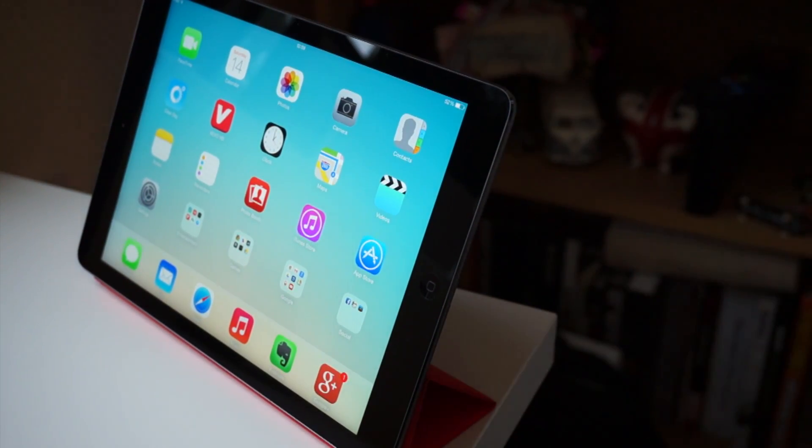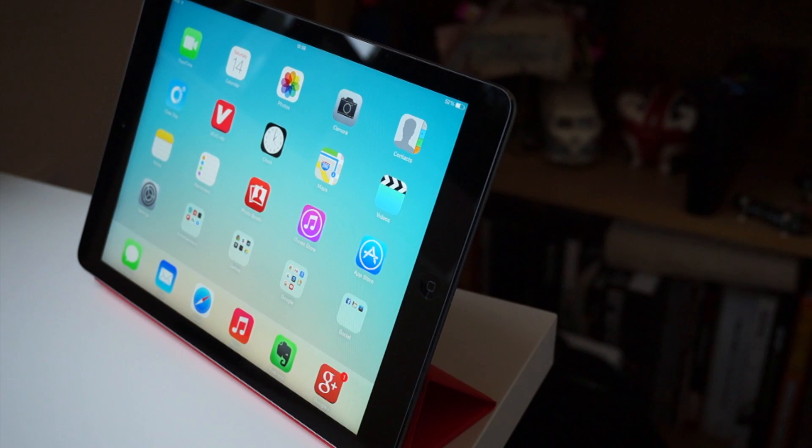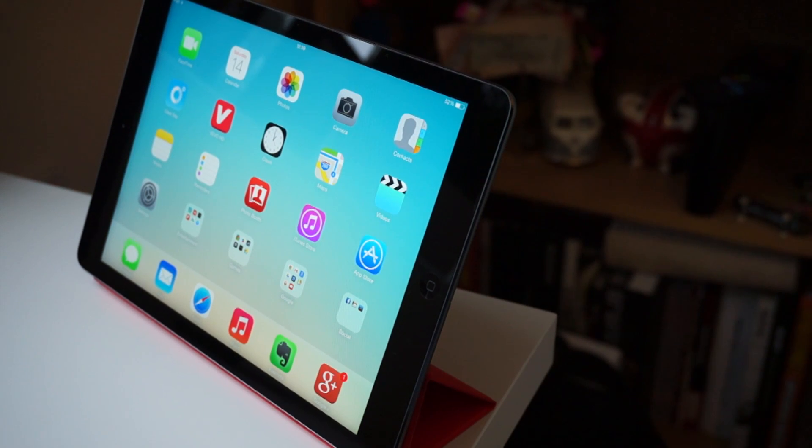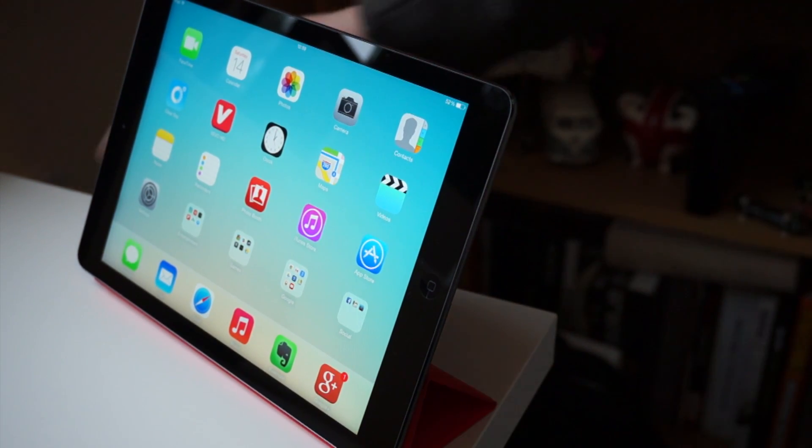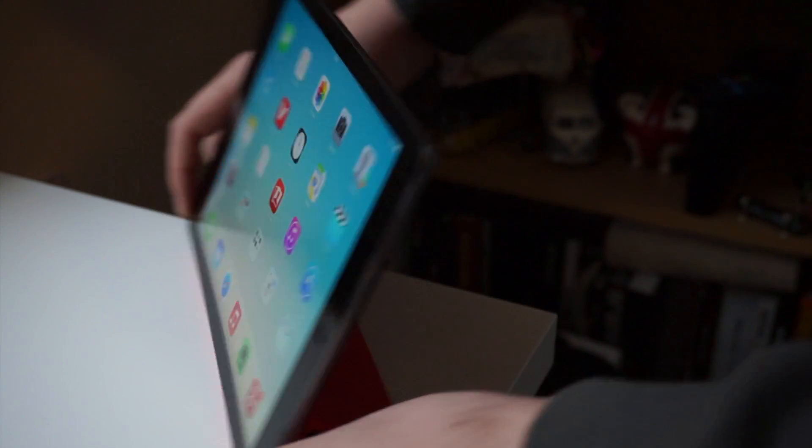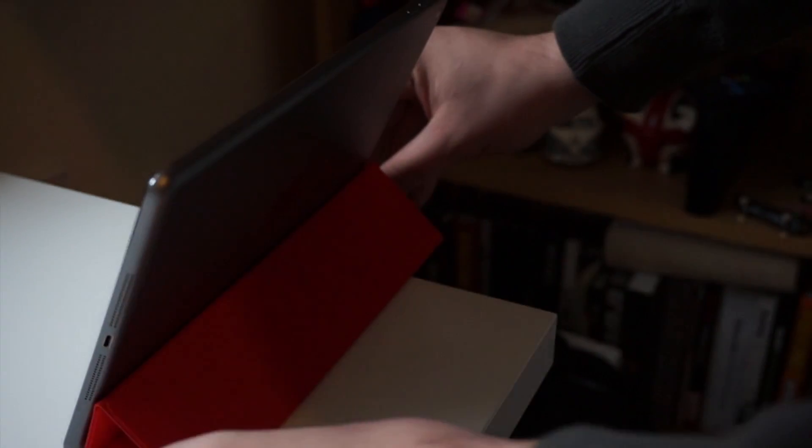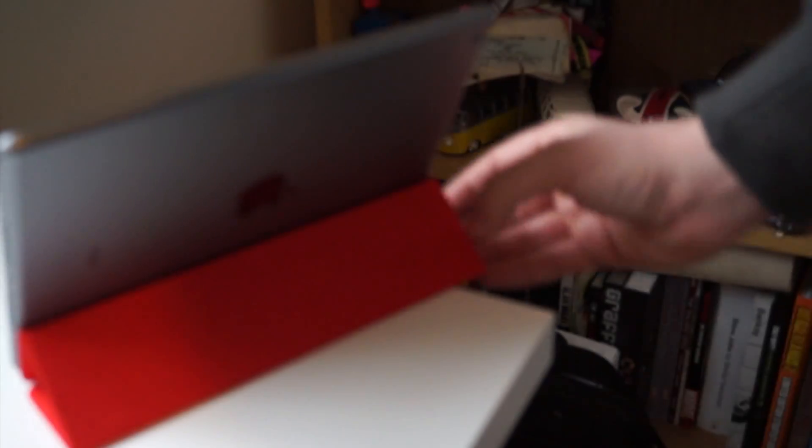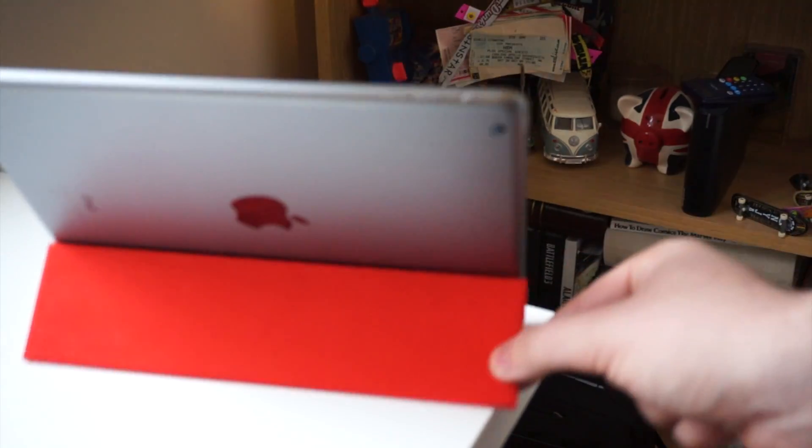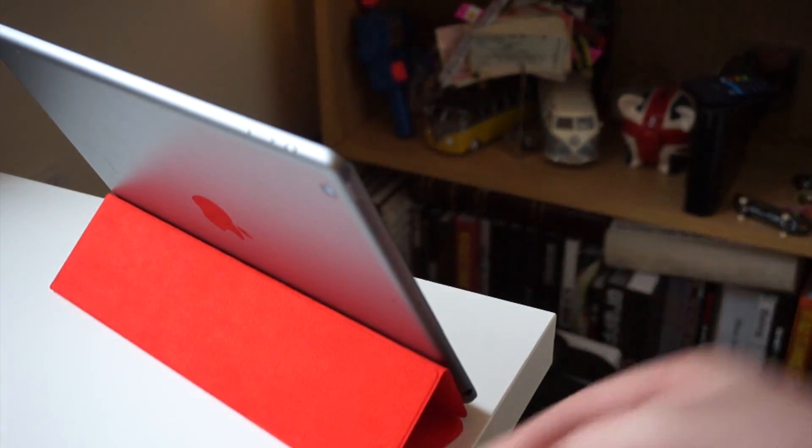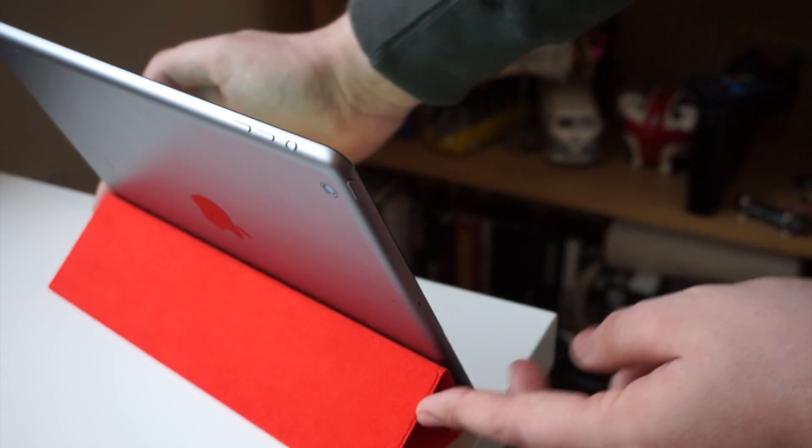You can also have the stand where you prop it upright, which is good for viewing photos and watching movies. And again, this one here is slightly more slanted than the previous smart cover, which is a little bit better because the other one had a tendency to fall forward.